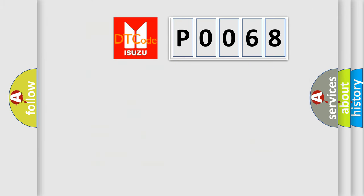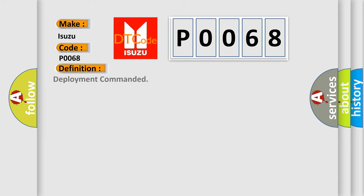So, what does the Diagnostic Trouble Code P0068 interpret specifically for Isuzu car manufacturers? The basic definition is deployment commanded. And now this is a short description of this DTC code.